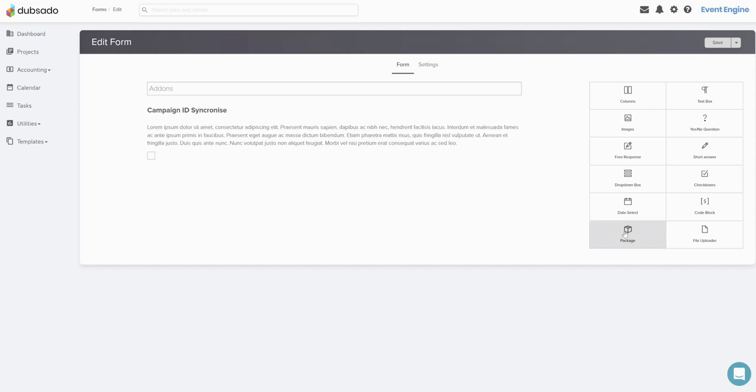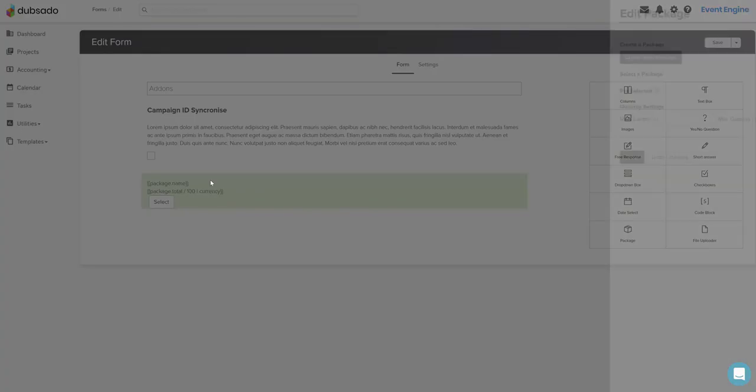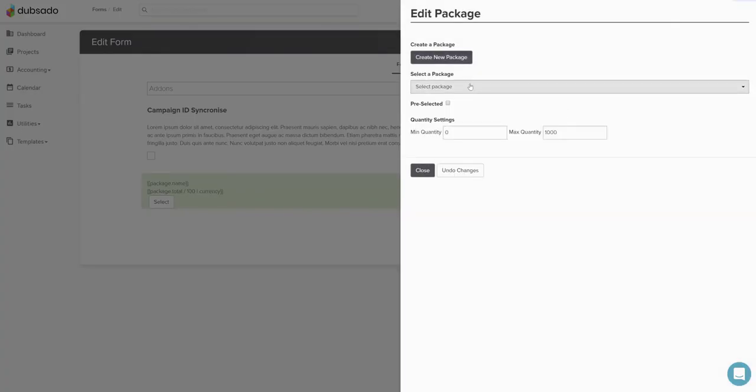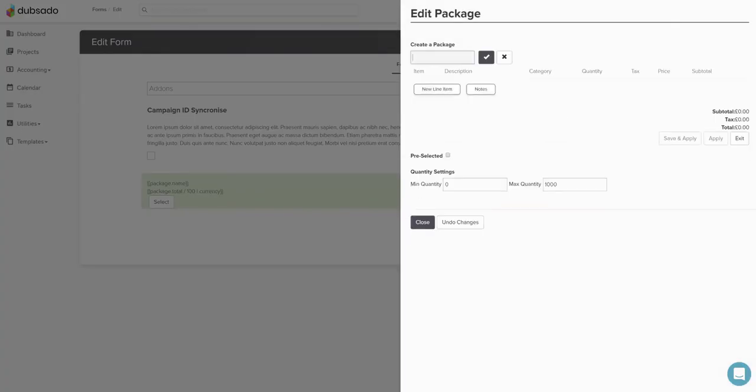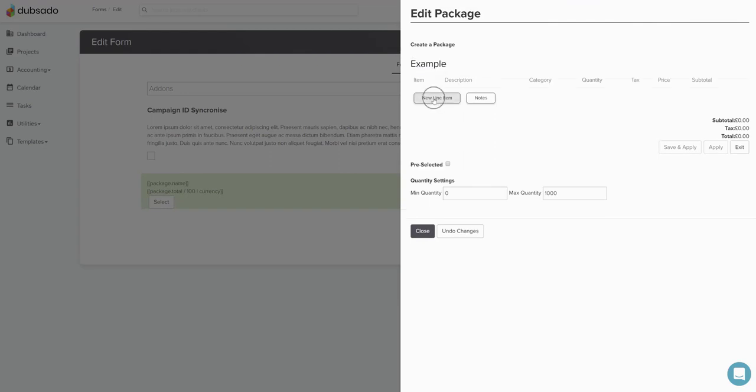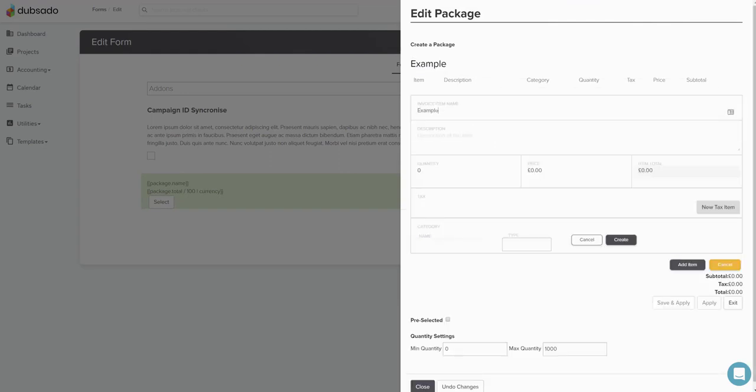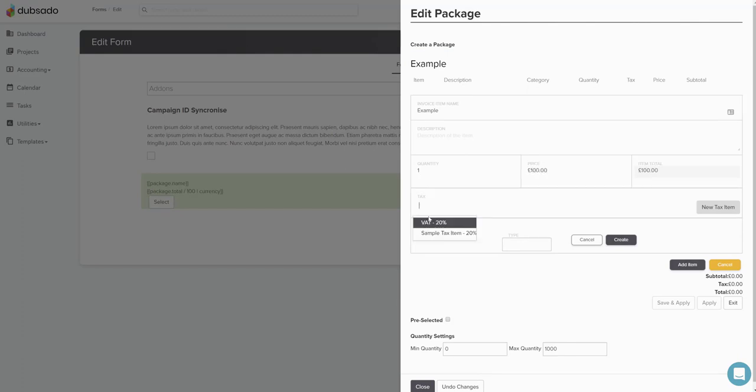So let's create a new package and we're going to say create new package and give it a name example, give it a new line item example and then we shall put one and give it a price of say 100 and we'll apply text to it.